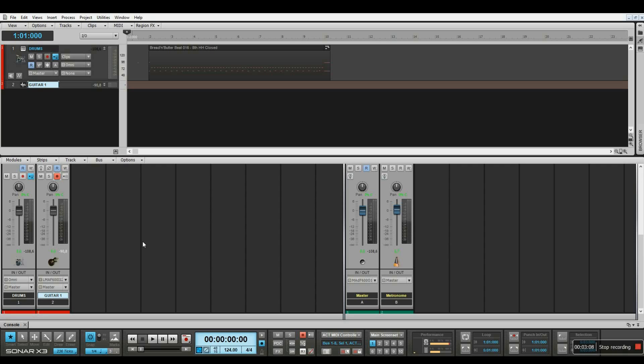So now I'm ready to click record and start recording. But before I do that, I'm going to check my input levels once more, just to make sure nothing's hitting the red and I have no distortion at all.